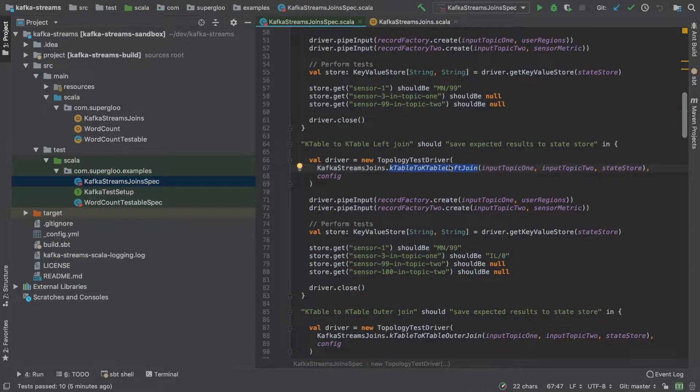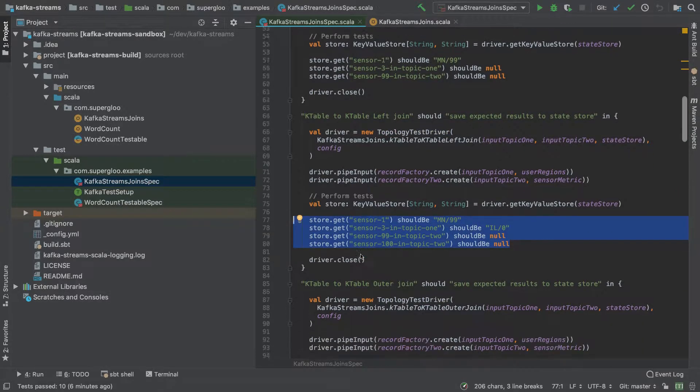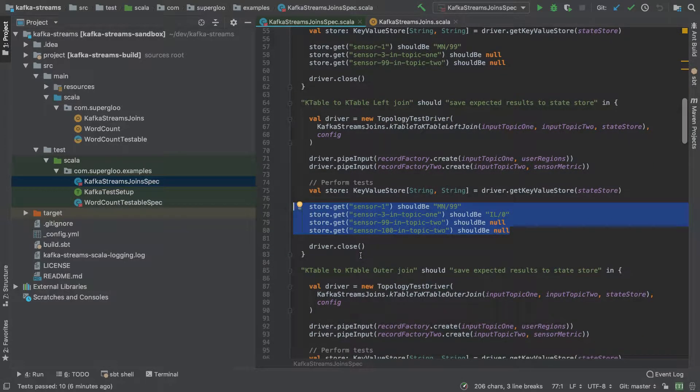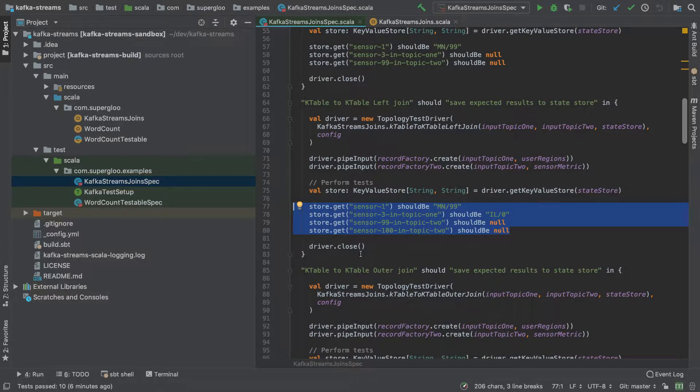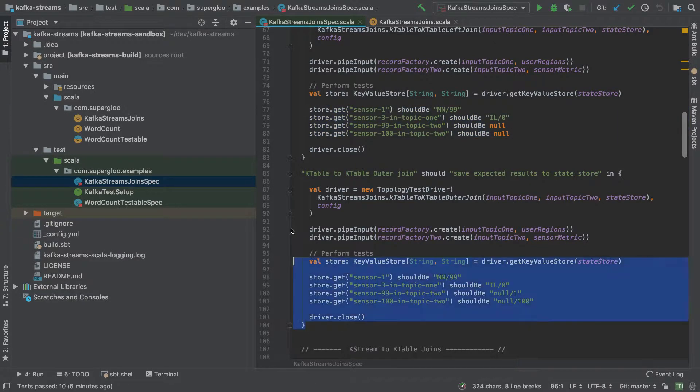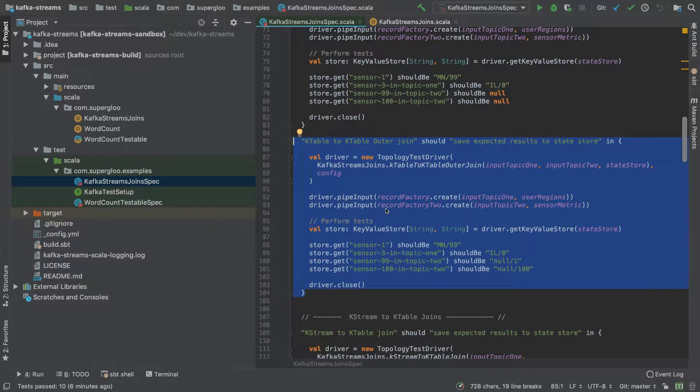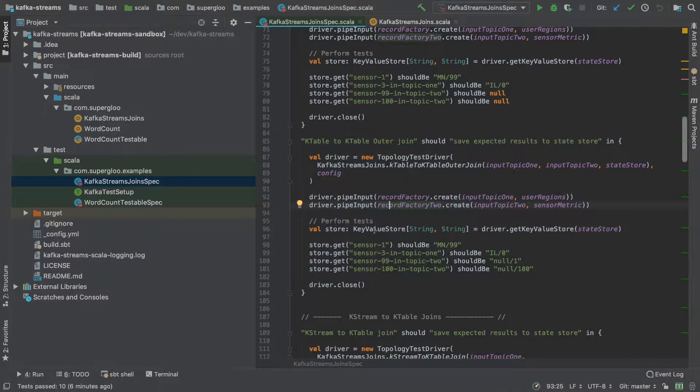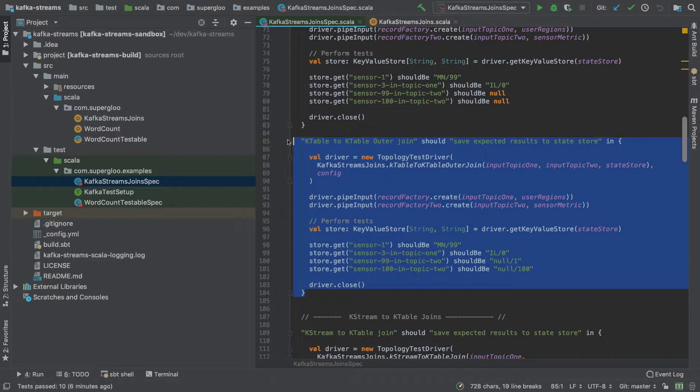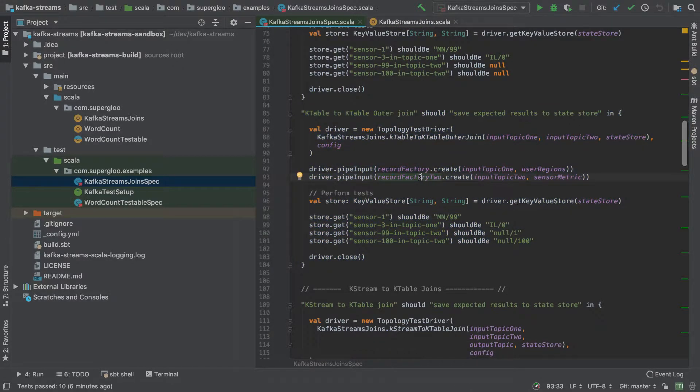You'll see the expected results are different depending on the type of join we are performing. Again, the patterns here are very similar - topology test driver, pipe some data into two topics, retrieve a key-value store, perform some tests. Some of you might be thinking that there's some code duplication here and you might be right. I erred not on the side of brevity, but the intention was more towards clarity. This is test code and we're trying to be as clear as possible for what we're trying to accomplish.